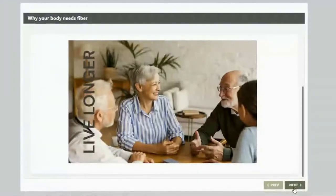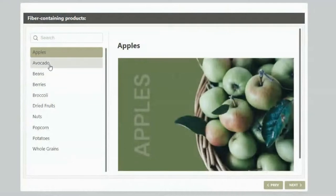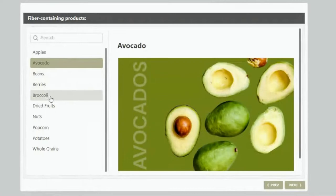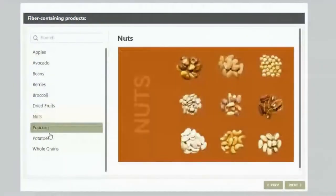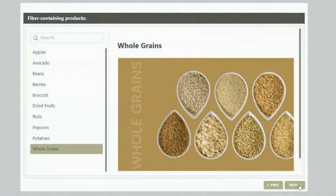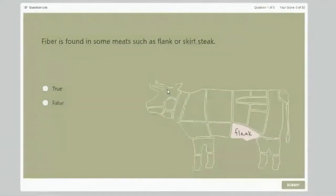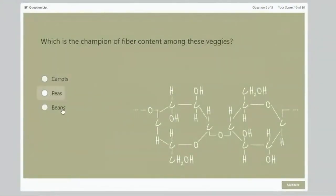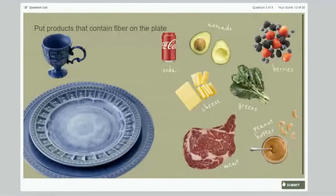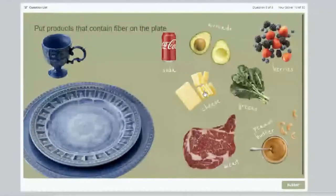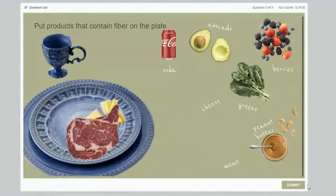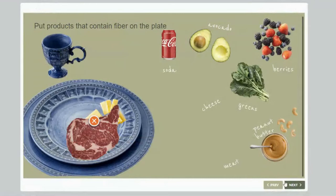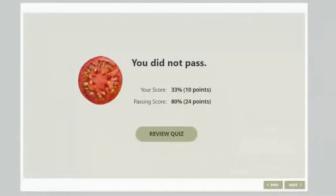When we click next, we see another interaction called Glossary, also in iSpring Suite, where we can learn more about products that contain fiber. Moving forward, we see a quiz — one of the five ways to make a course interactive. There's a true/false question, then a multiple choice question, and my favorite question type: drag and drop. Let me move cheese and meat here.